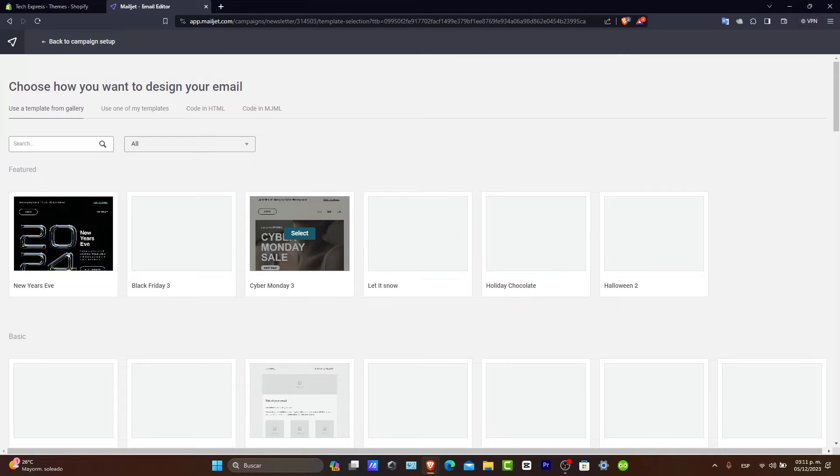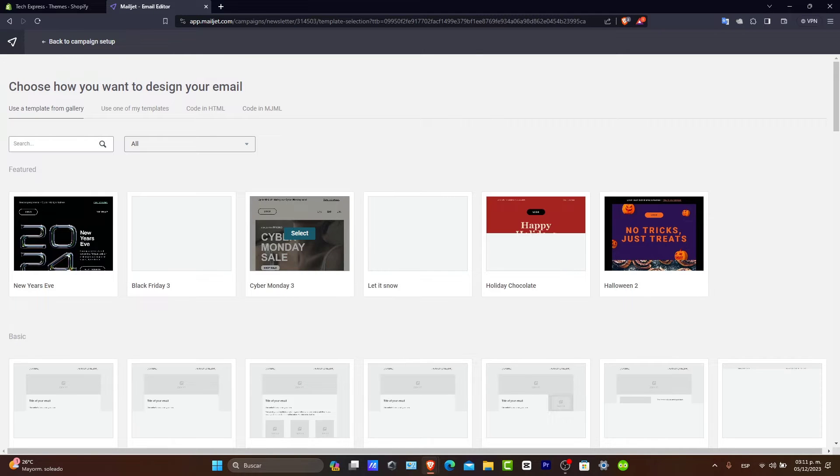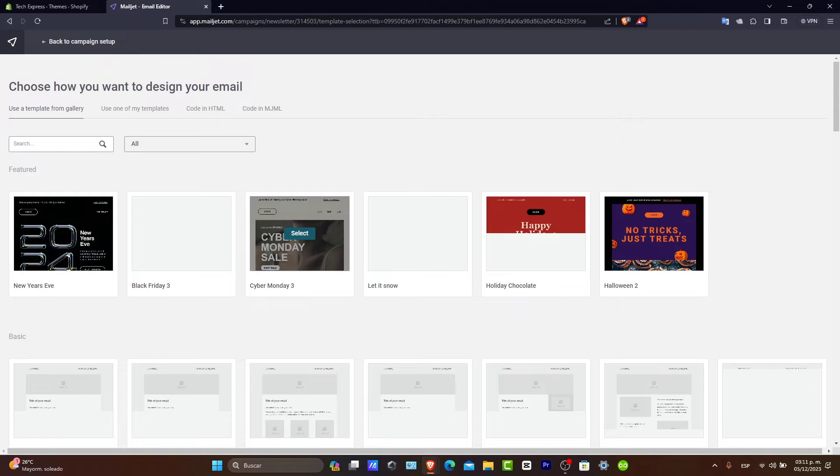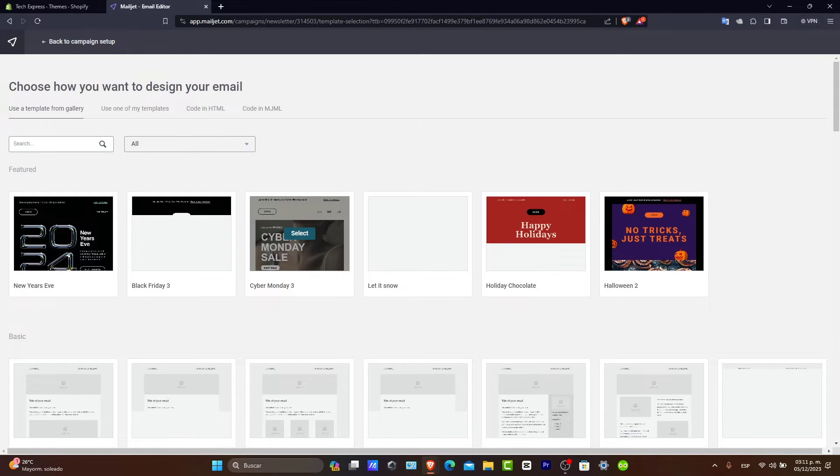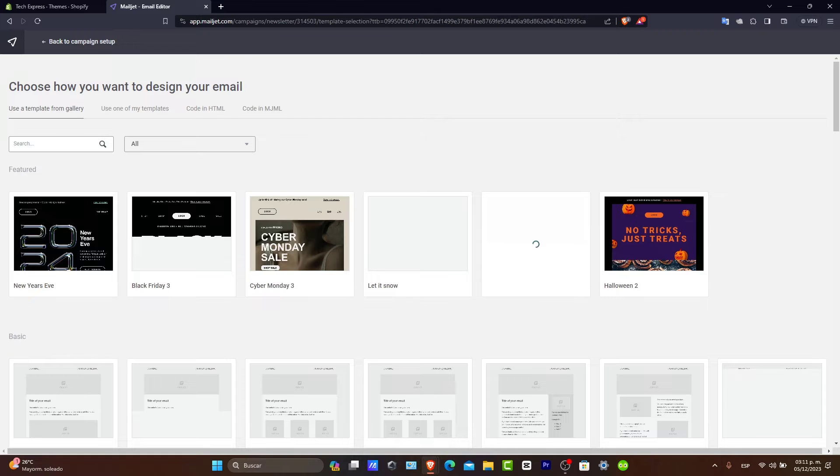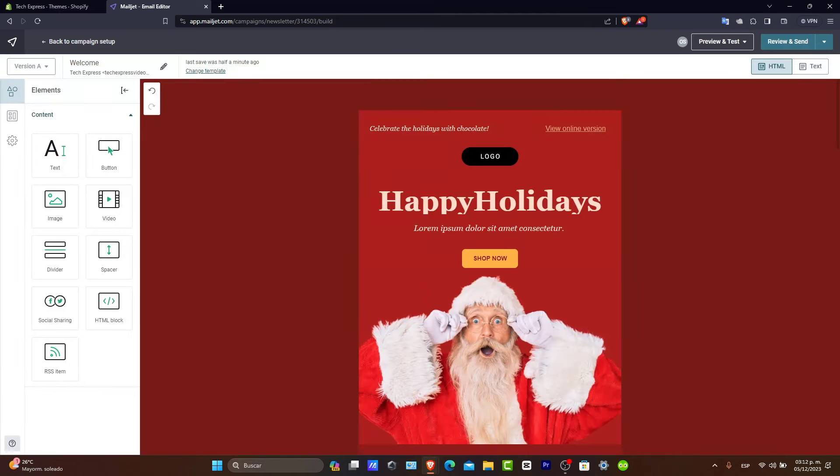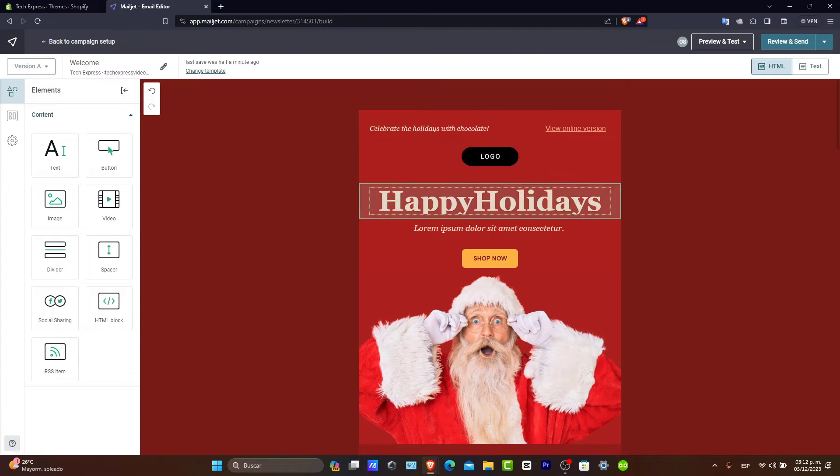Once again, you want to ensure that the email design is visually appealing and reflects your branding style. So, let's go here into Happy Holidays, for example. I select this one. And there you have it. This is my customized template where I can get started to edit.